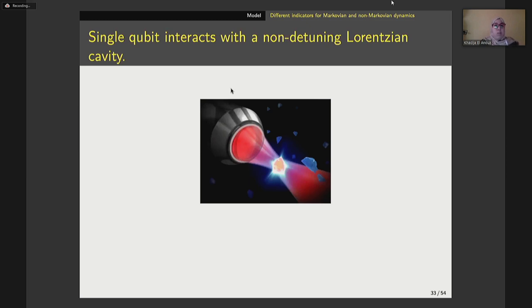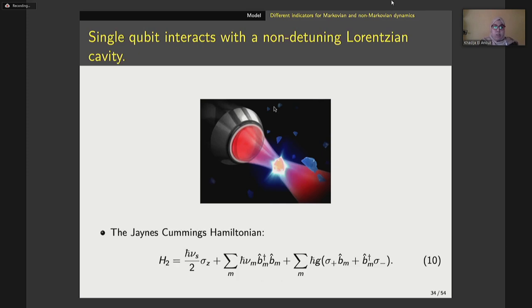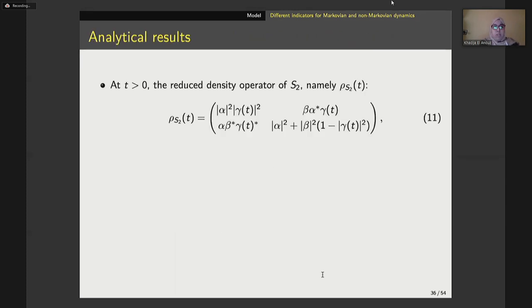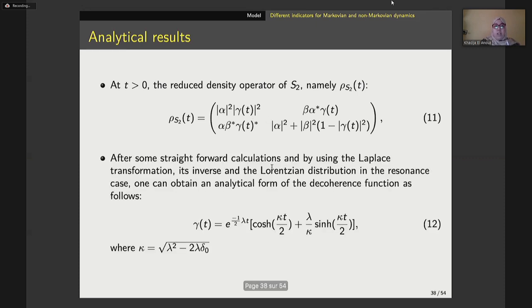The second model is based on the interaction between a single qubit system with a non-Lorentzian cavity. The interaction between these two systems is governed by the Jaynes-Cummings model in the rotating wave approximation. The total Hamiltonian is given as the sum of the self-Hamiltonian of the atom, plus the self-Hamiltonian of the electromagnetic field, plus the interaction Hamiltonian between the two subsystems. After some straightforward calculations, for any T greater than zero, the reduced density operator of the second open quantum system is obtained, where gamma denotes the decoherence function found using Laplace transform and the Lorentzian distribution.